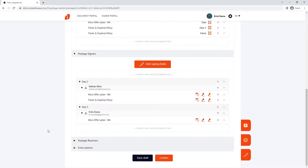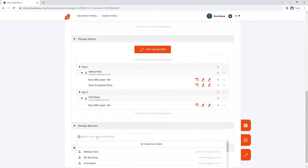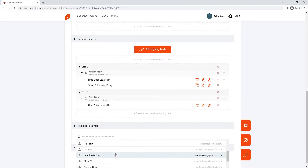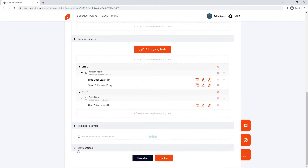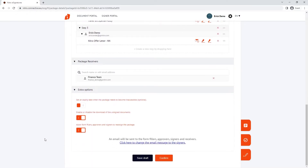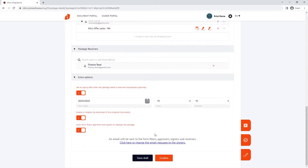I can add receivers to the package, which means they'll receive a copy of the document once it's complete. As well as add extra options to the package, such as an expiry, disabling downloads of unsigned documents, and reassigning the package.